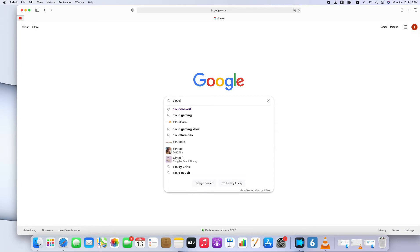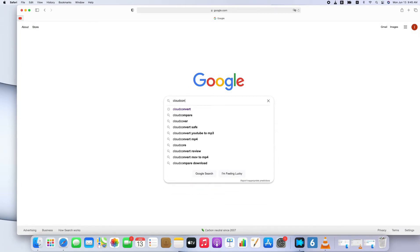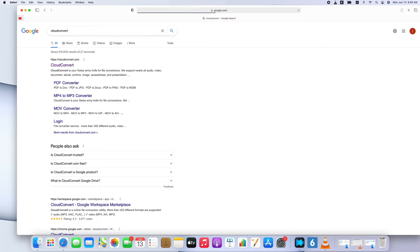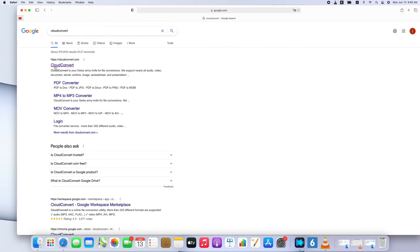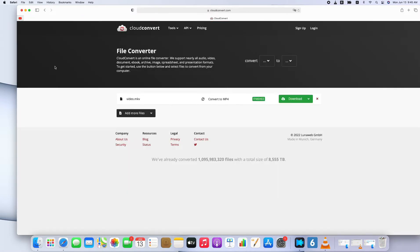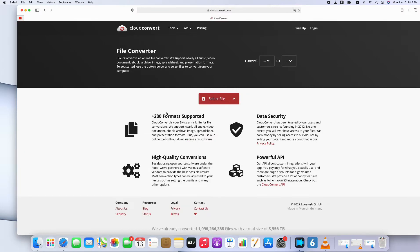I believe you may want a more convenient way to convert. And so do I. Therefore, I tried several online converters and asked my friends. Among various online converters, CloudConvert is the most popular one. The interface is simple and user-friendly, even if you are not tech-savvy.